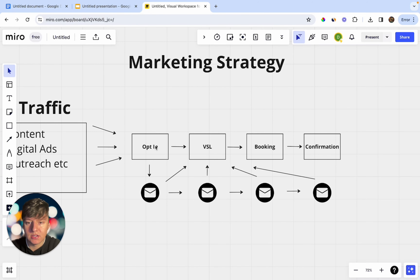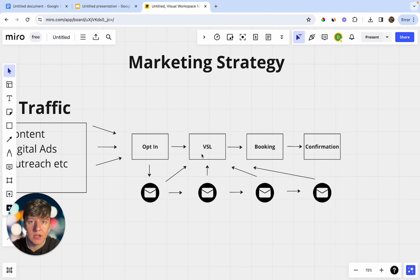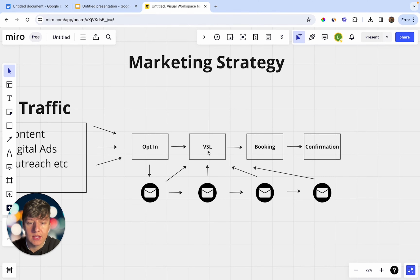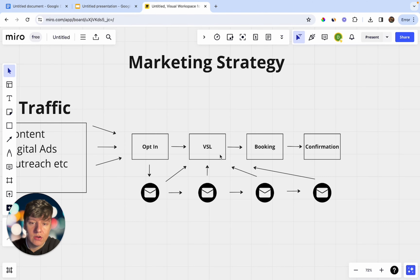The first step of this funnel is going to be a simple opt-in page. We're just going to have a simple title, a subheader, and a button where someone can opt in for a free training. Once they opt in, they're going to be taken to the second step, which is a video sales letter. This video is going to be educational — you're going to share a ton of value with the lead, make a really good offer, and show the lead what you can do for them.